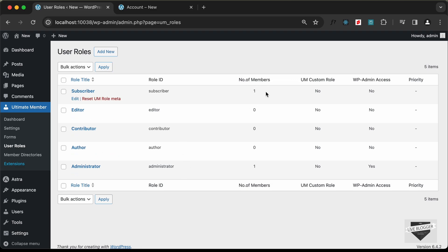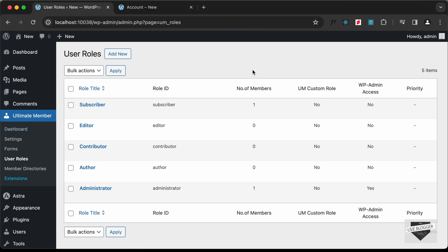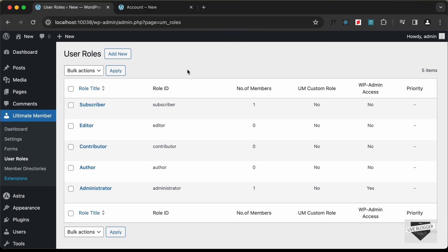Under User Roles, you can see the different roles available. By default, a newly registered user will be created as a Subscriber.